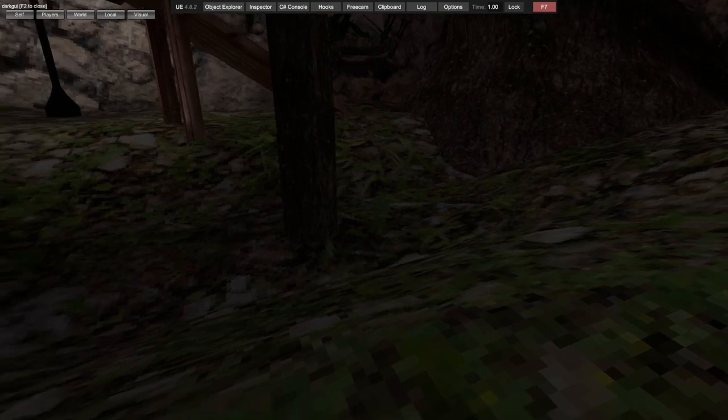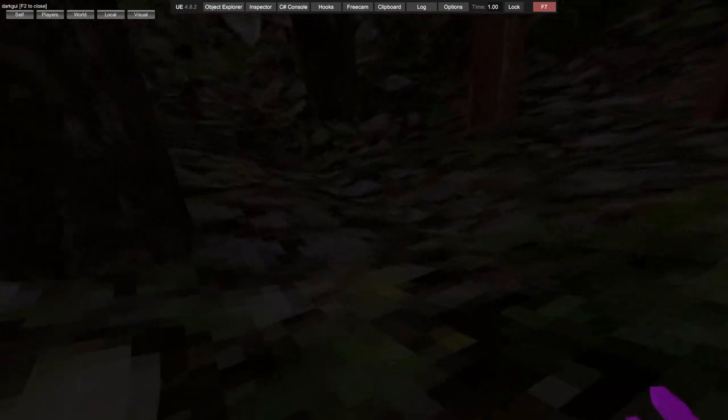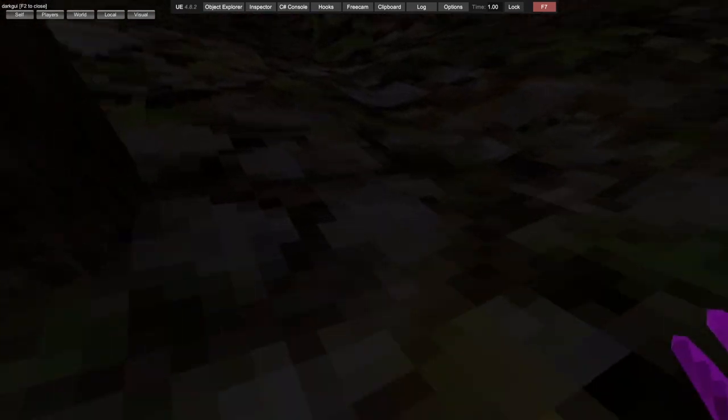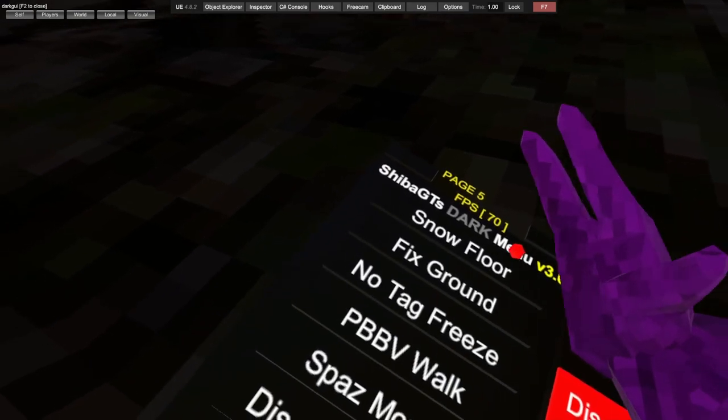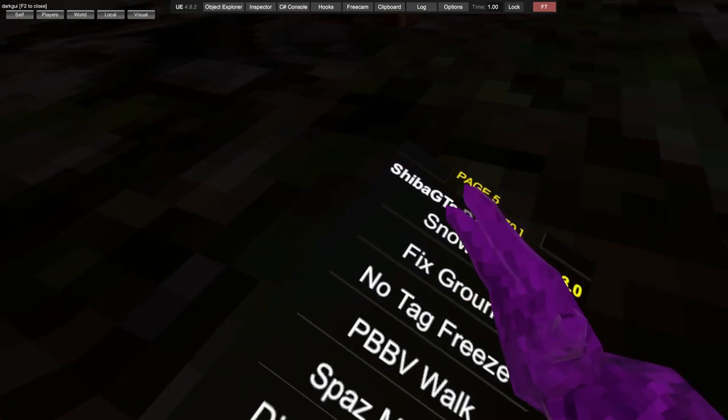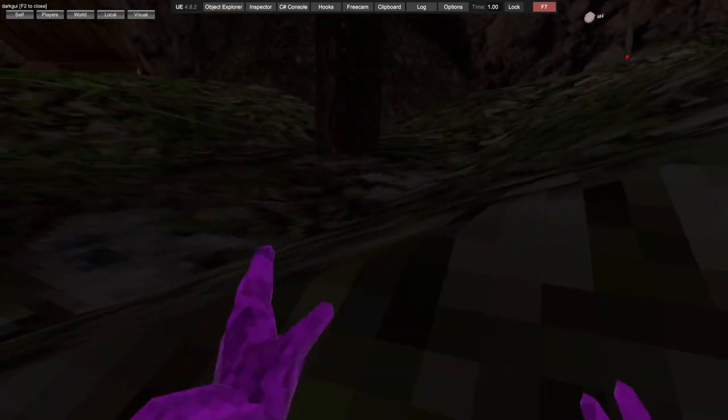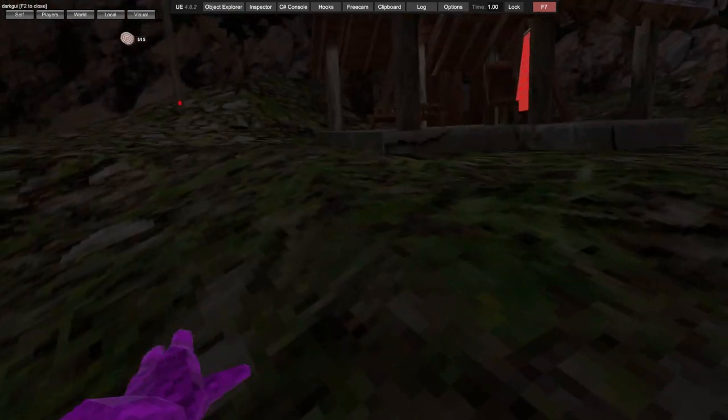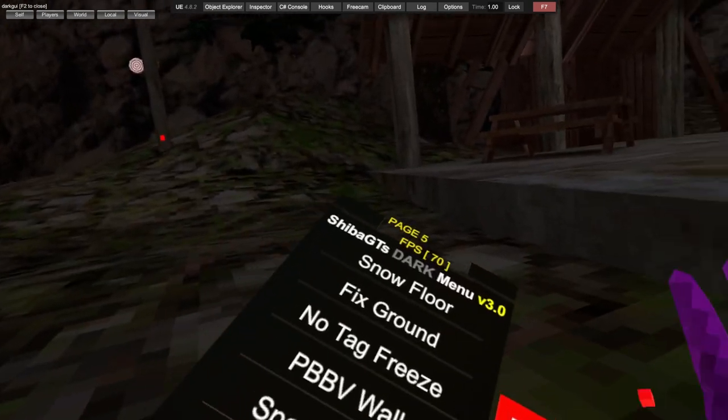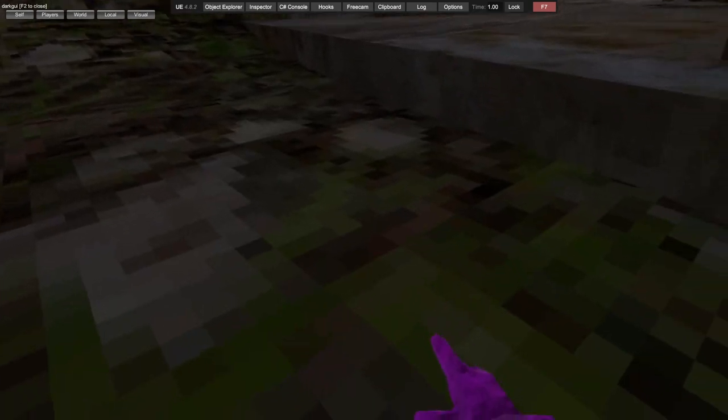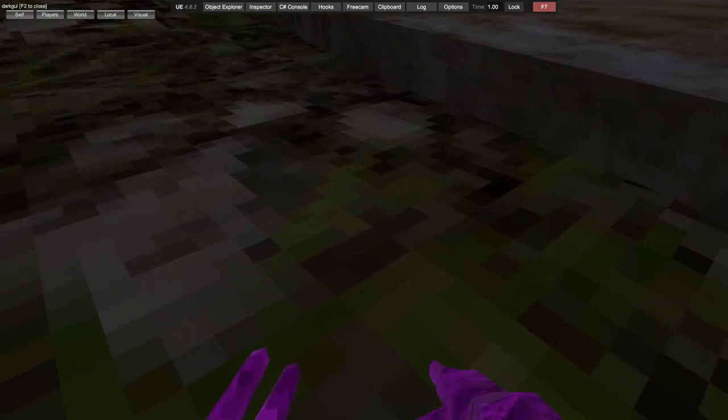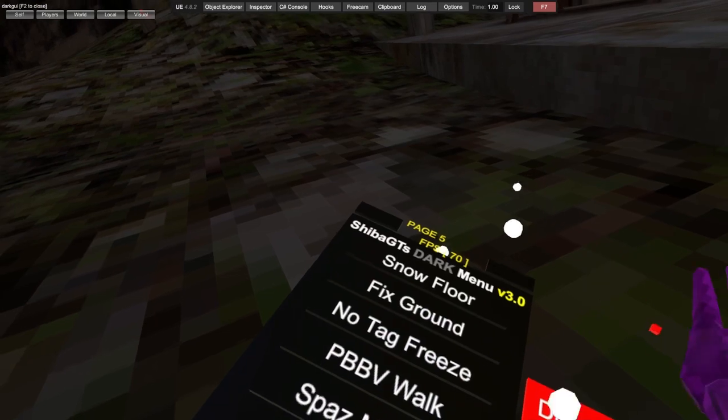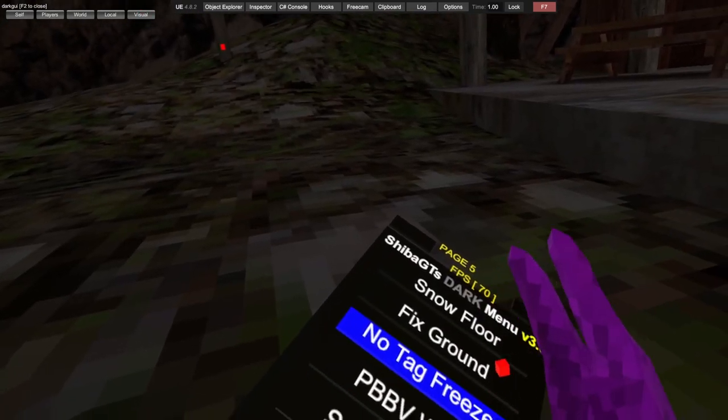Slip floor, so it's just icy, icy floor. And then fix ground again to remove that. You got snow floor where you pick up snowballs from the floor. Then obviously fix ground.